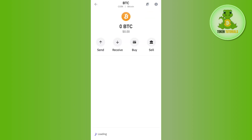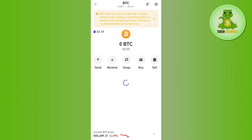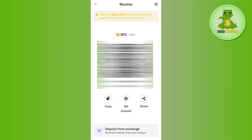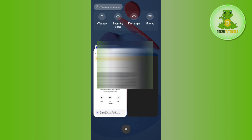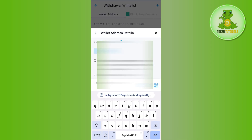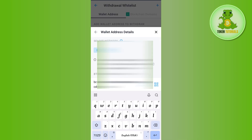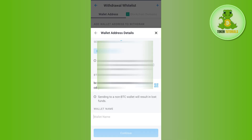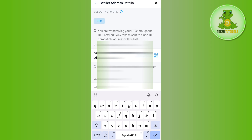In Trust Wallet, select BTC and tap on the Receive option. You will be able to see the QR code as well as the deposit address. Copy this address from here.